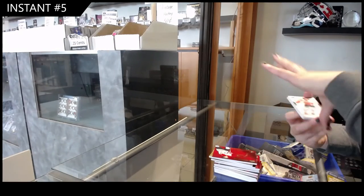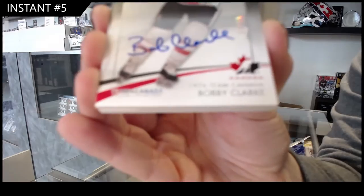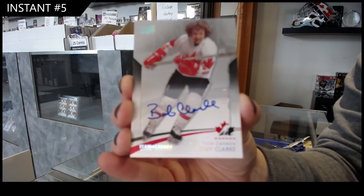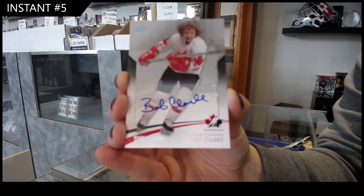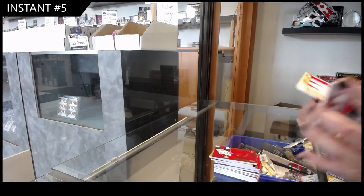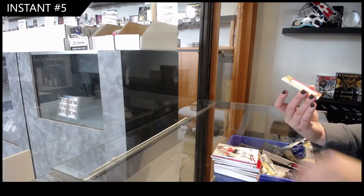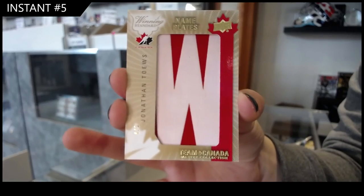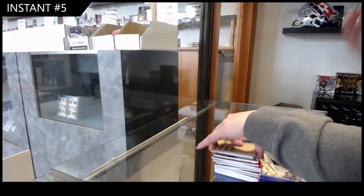Base auto number 15, Bobby Clark. And last but not least, Jonathan Taze, nameplate summer to five. There we go, ladies and gents.